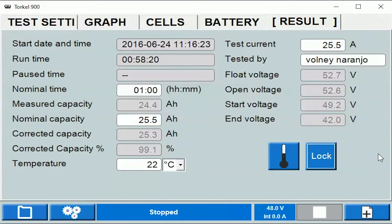This field shows the pause time. For example, if you're testing lead acid batteries, as per the procedure you're allowed to pause the test once for a certain duration. In that duration you can bypass any cells that may be approaching polarity reversal. Whenever you pause the test, a timer starts and stops when the test is resumed, and the total pause time is displayed in this section at the end of the test.